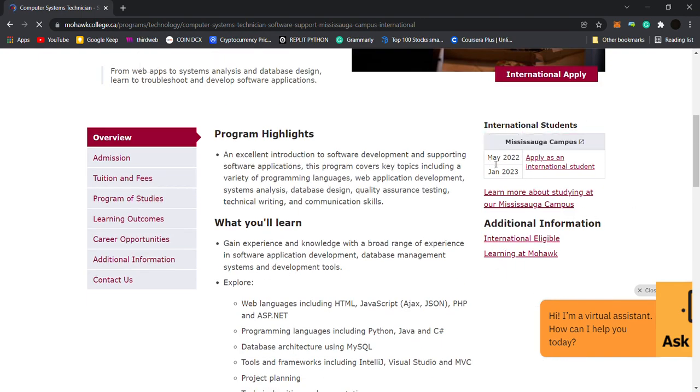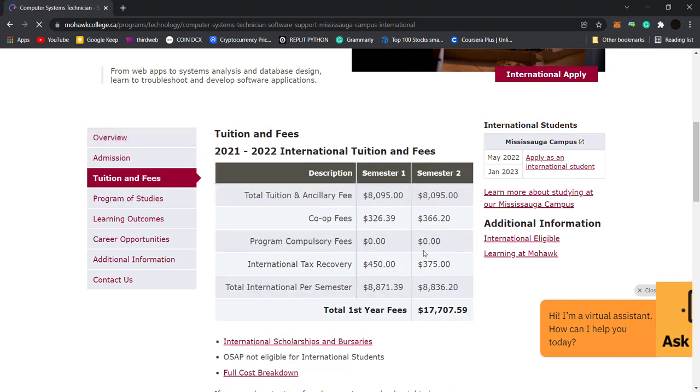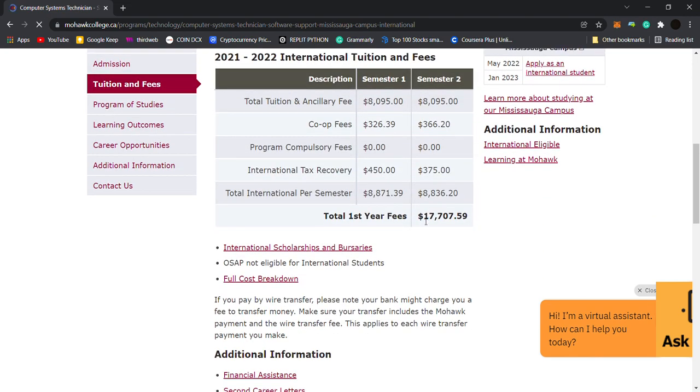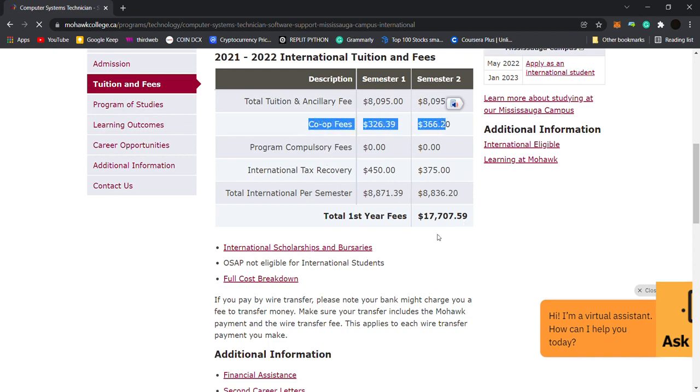May 2022 is available, most important thing. Then you can see fees: $17,707 including co-op. That is reasonably good if you compare other colleges from Ontario.